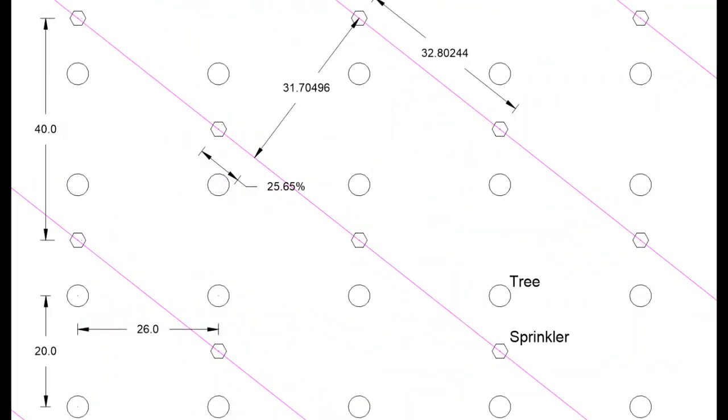In this tree block exercise, we will show you how to create laterals diagonal to the tree rows. This is common in walnut groves in some areas.